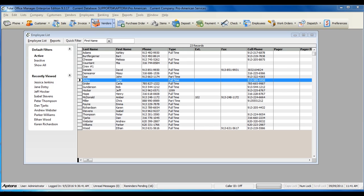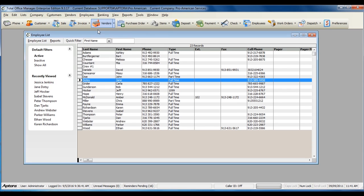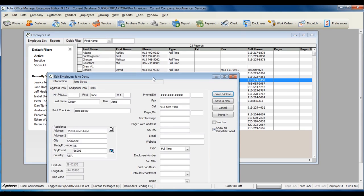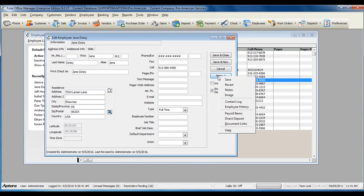go to Employees from the main menu at the top, Employee List. Double-click on the employee, and then go to Menu, Direct Deposit.